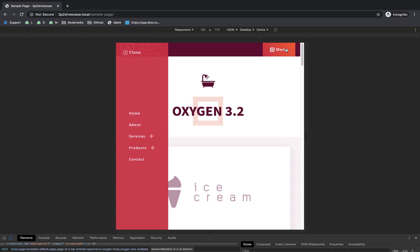So the pro menu element brings a lot to the table in the realm of designing custom menus that adapt between desktop and mobile viewport sizes. And remember, to achieve this, I had to make very few changes to the pro menu element because I used the conference preset, which comes by default with Oxygen 3.2. So let's jump back over and look at the presets feature a bit more in depth.